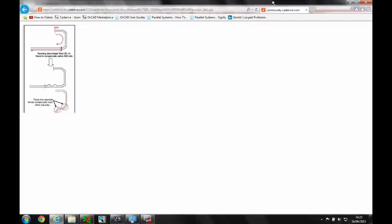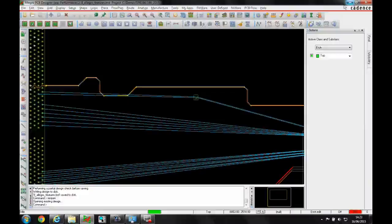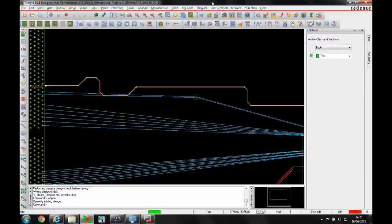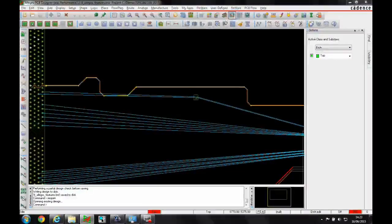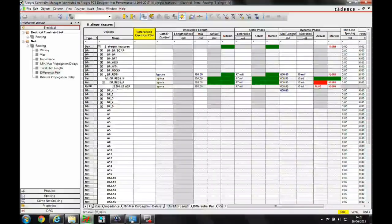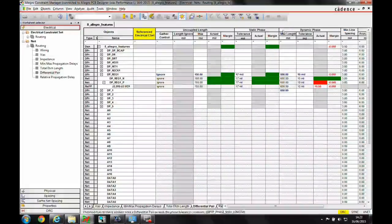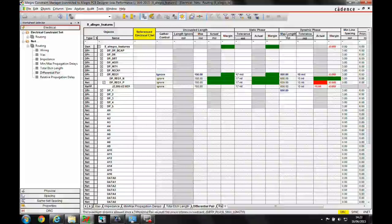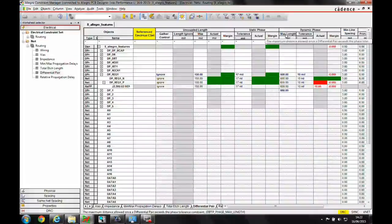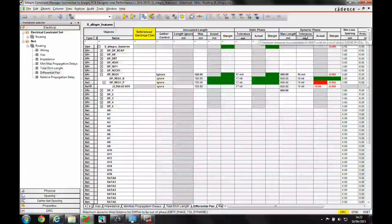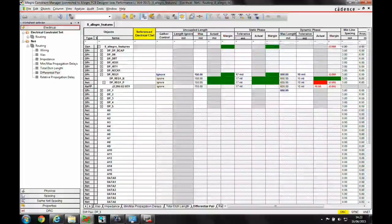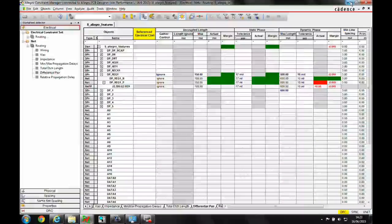So what we can do is inside constraint manager we now have a dynamic phase, so we have a maximum length and a tolerance value under the differential pair worksheet.